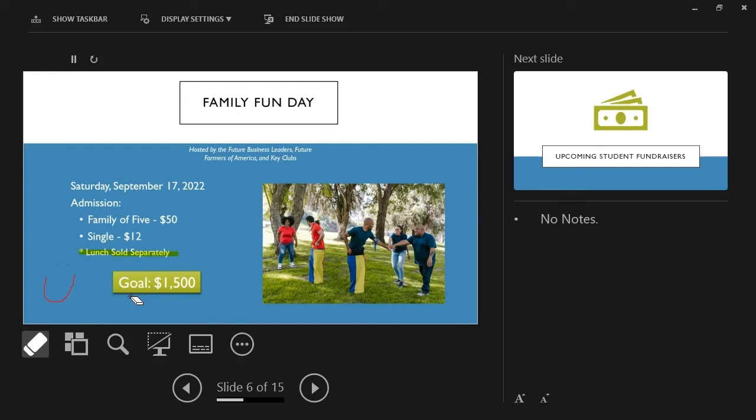The See All Slides tool displays all of our slides and allows us to jump to another slide quickly.